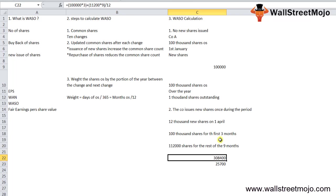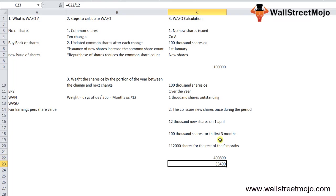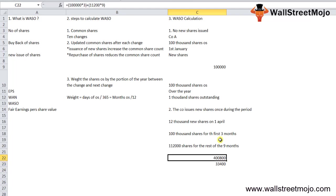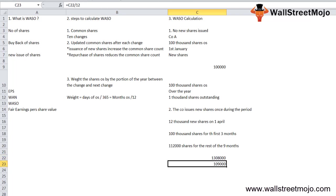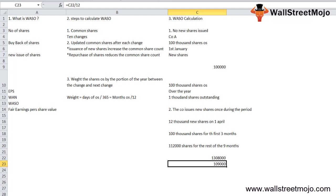This gives us 109,000. The weighted average shares outstanding in this case is 109,000 shares outstanding at the end of the year.